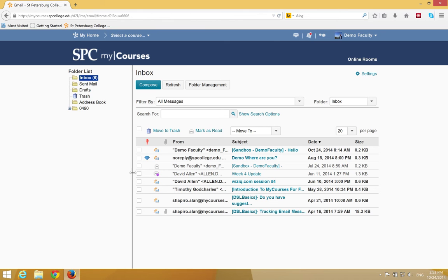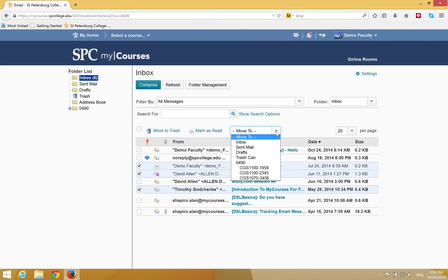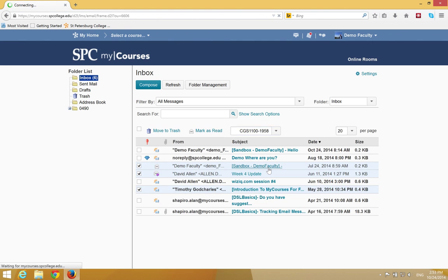To do this, click on the check boxes next to each of the emails that you want to move. Then click the Move to drop-down list and choose the folder name from the list.